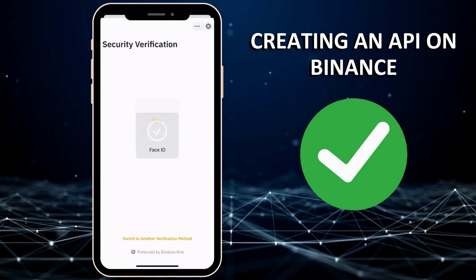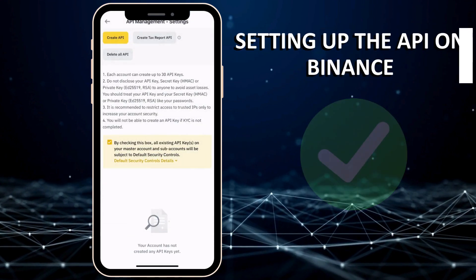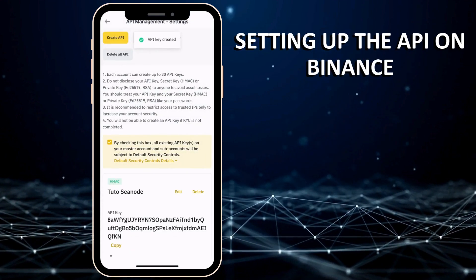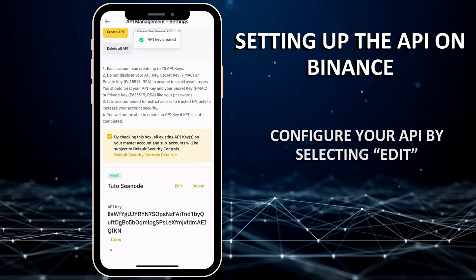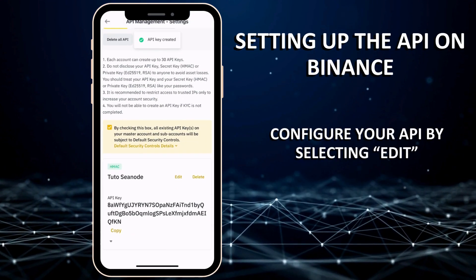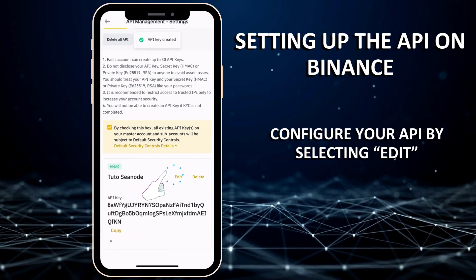Congratulations, you have created your API key. To configure it, select the Edit button.